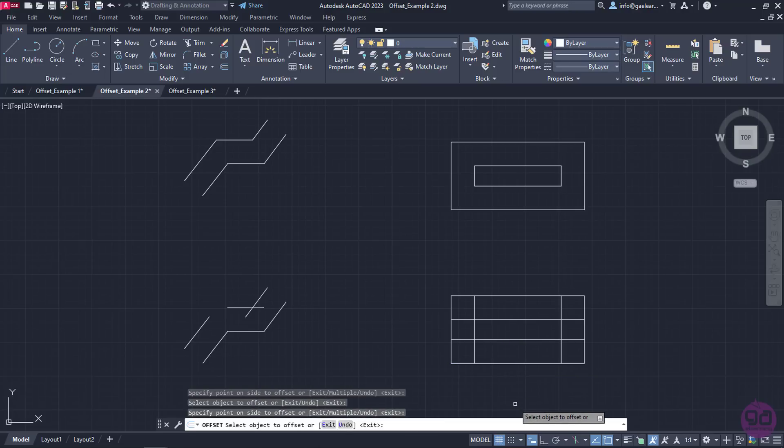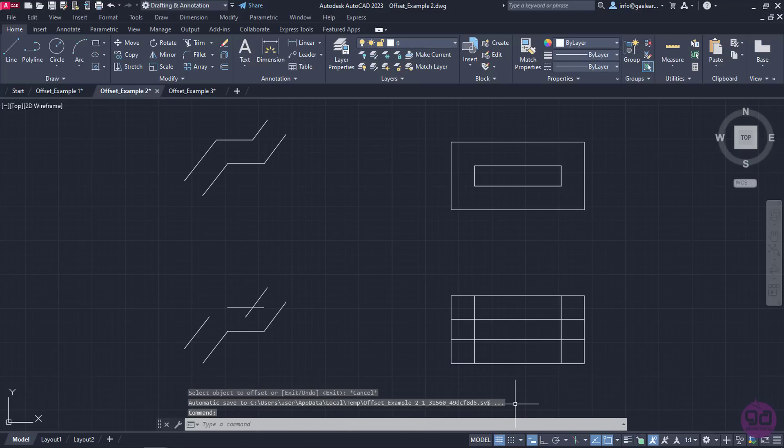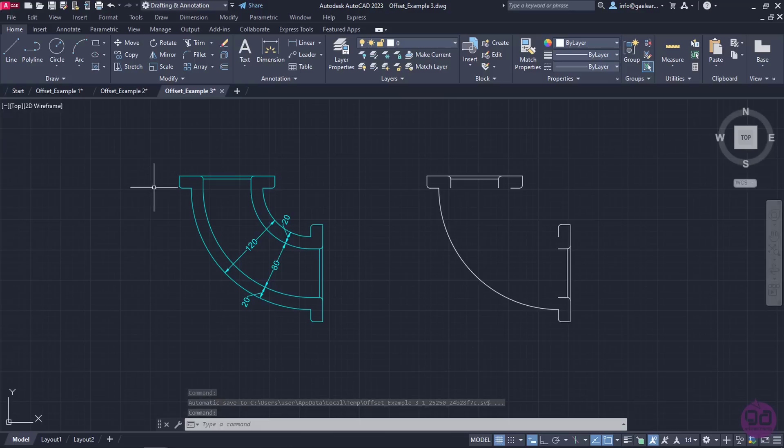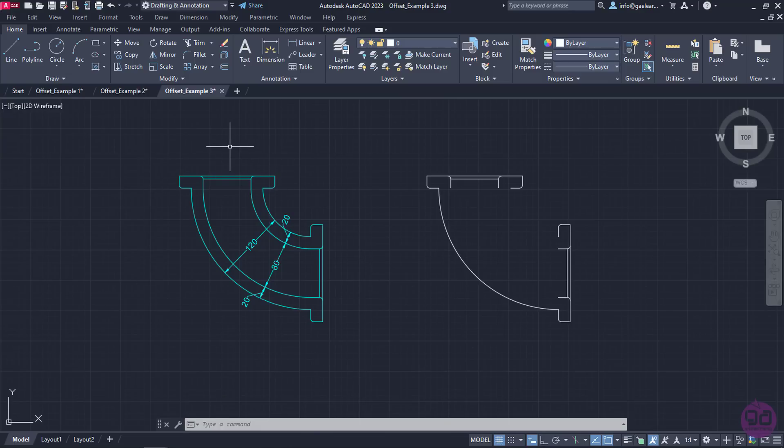Lastly, I would like to show you how you can easily draw a pipe corner with the offset tool. So, in the last example, I am going to recreate the pipe corner which can be seen on the left.